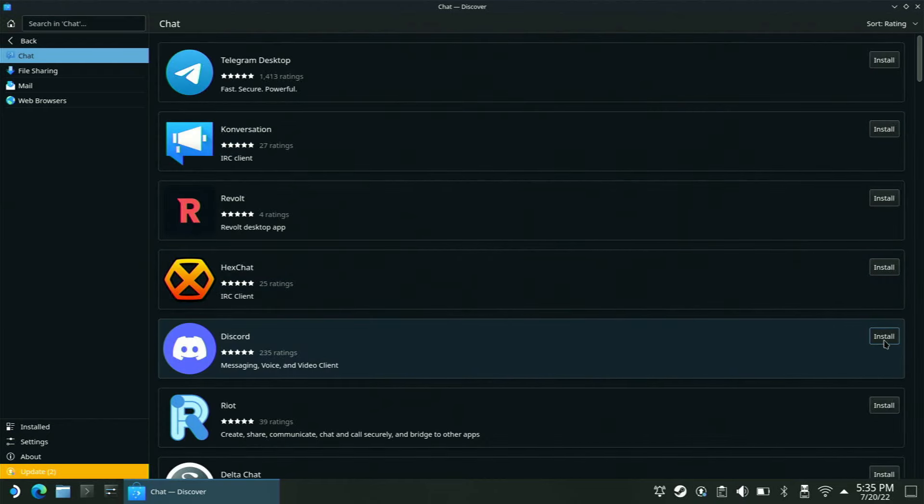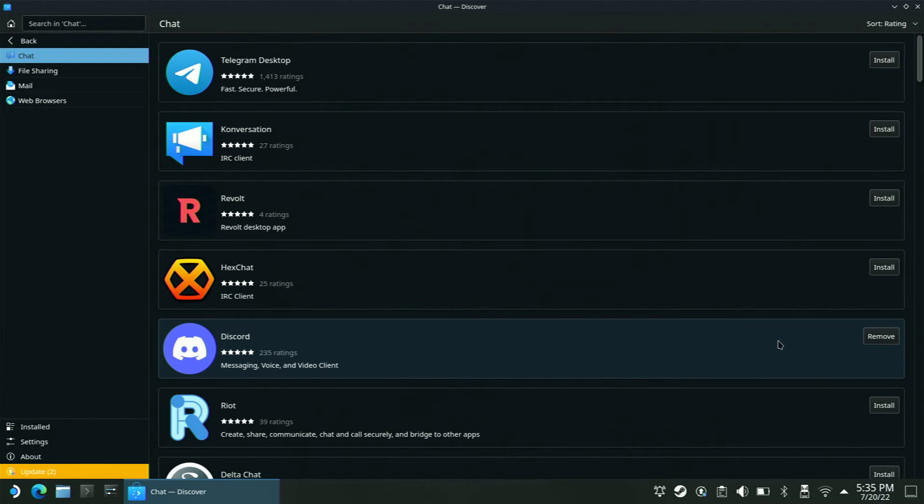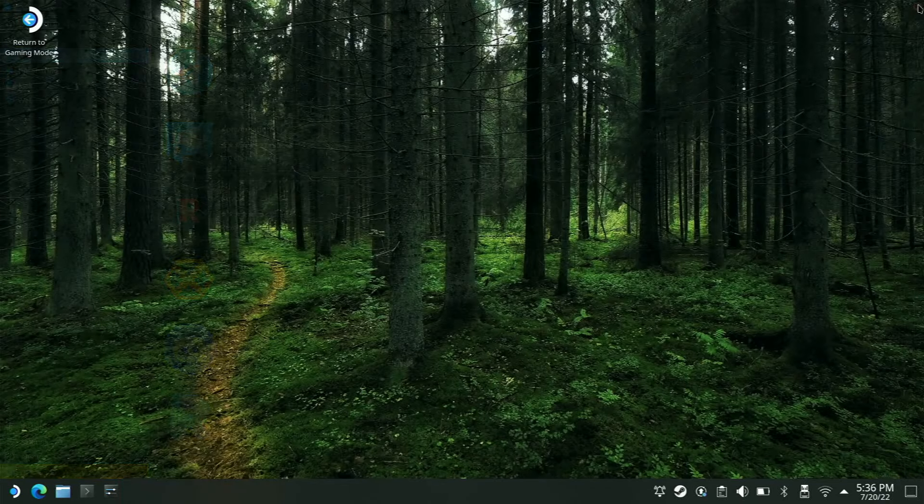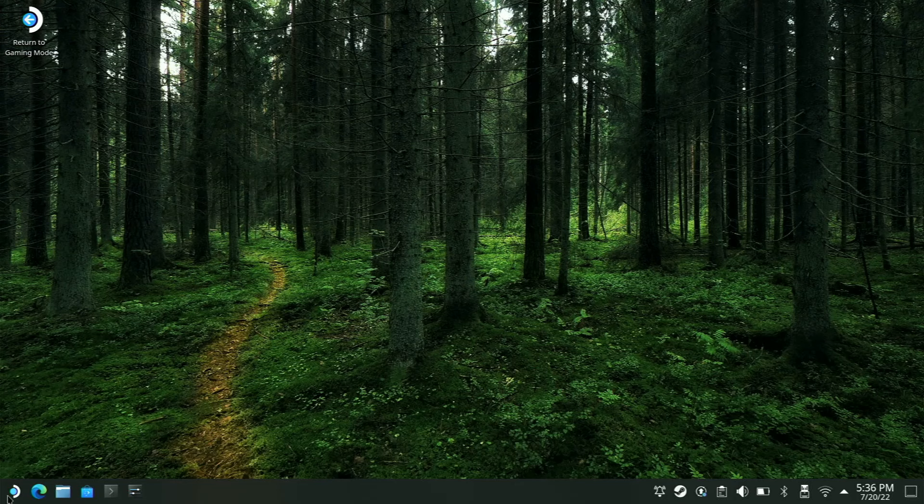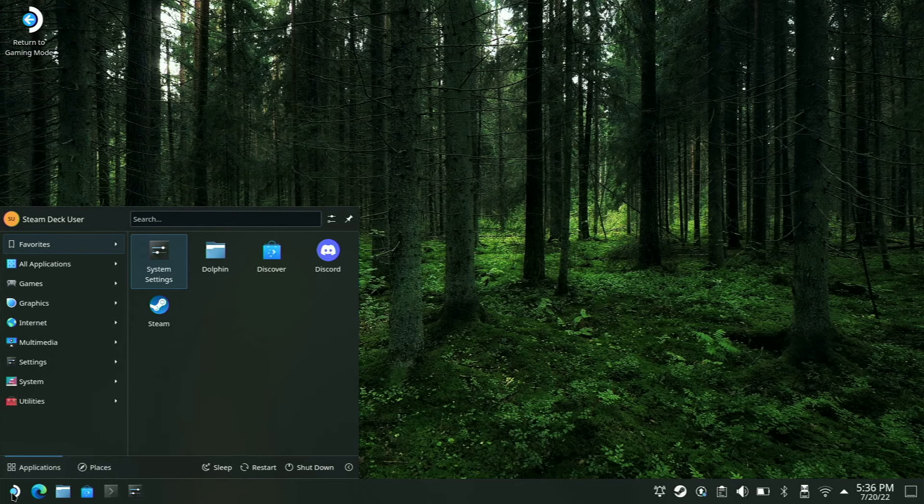Now we're going to go ahead and install this application. You may be thinking to yourself, 'Wow, I'm already done,' but no, you are in fact not done. There are a couple more steps you're going to take to make this work well.